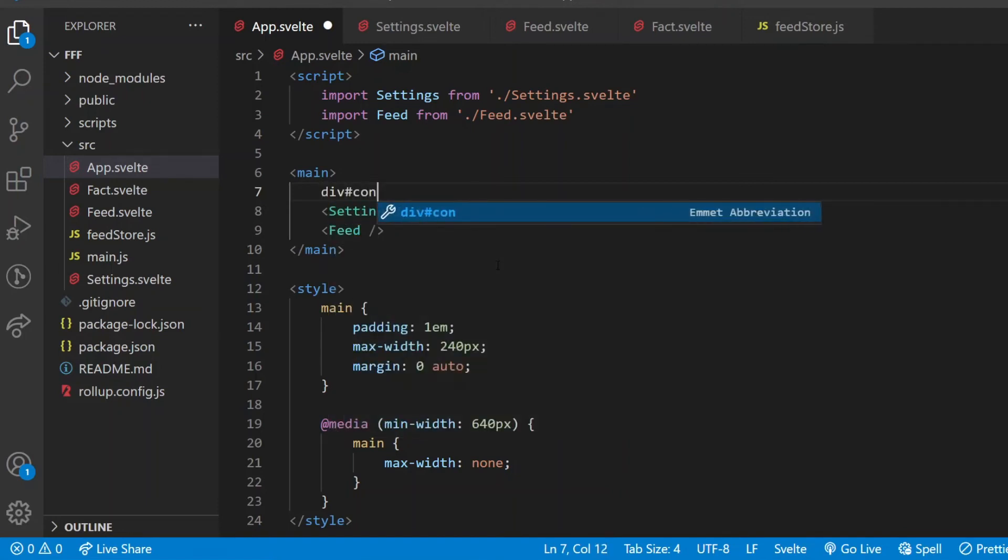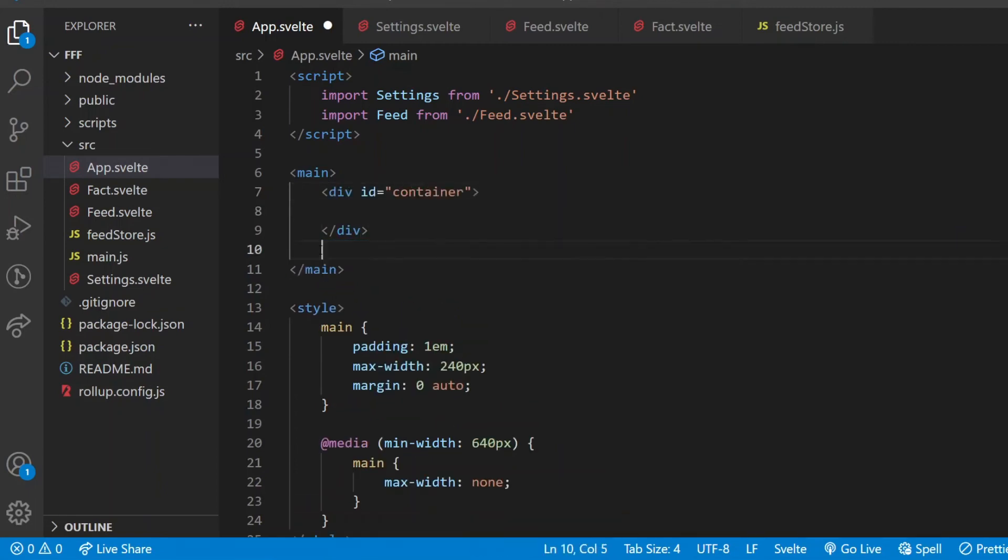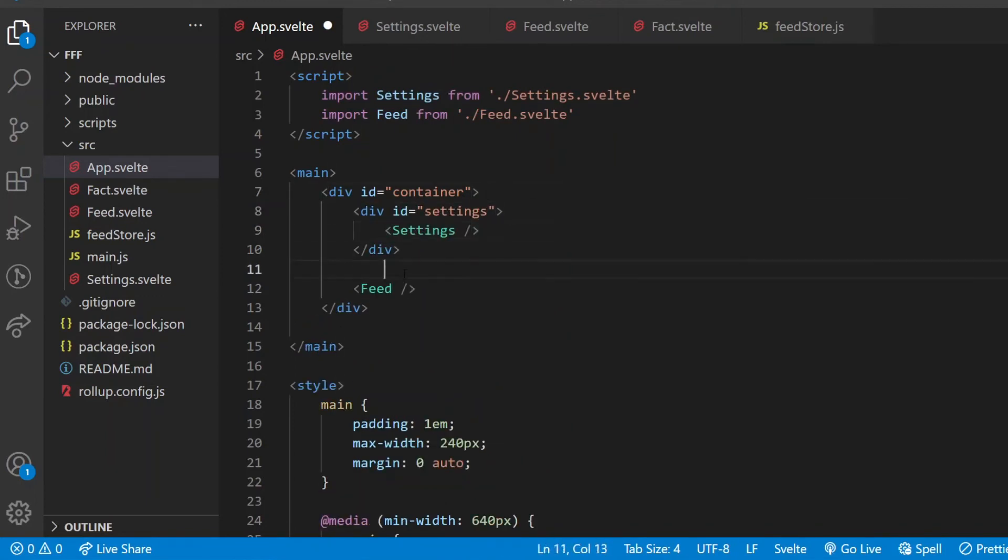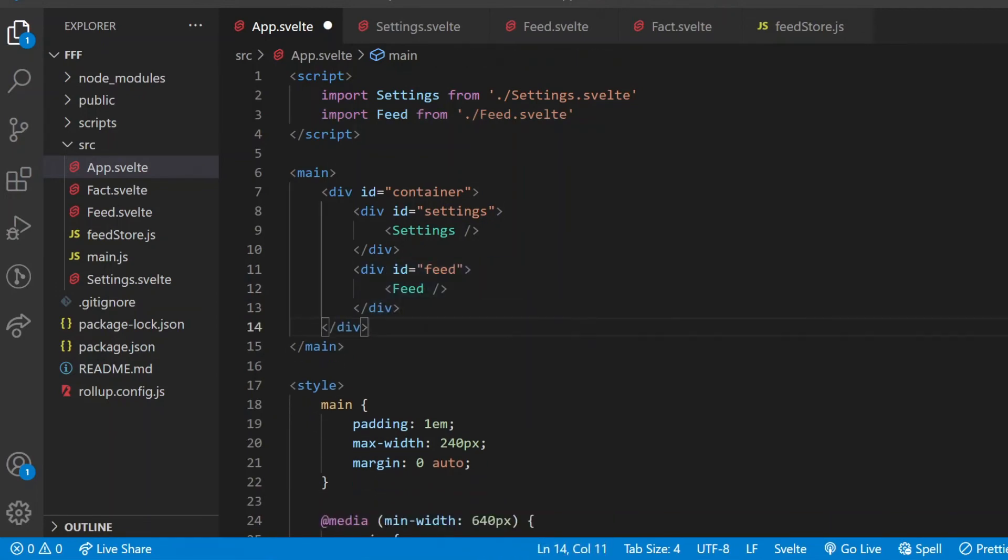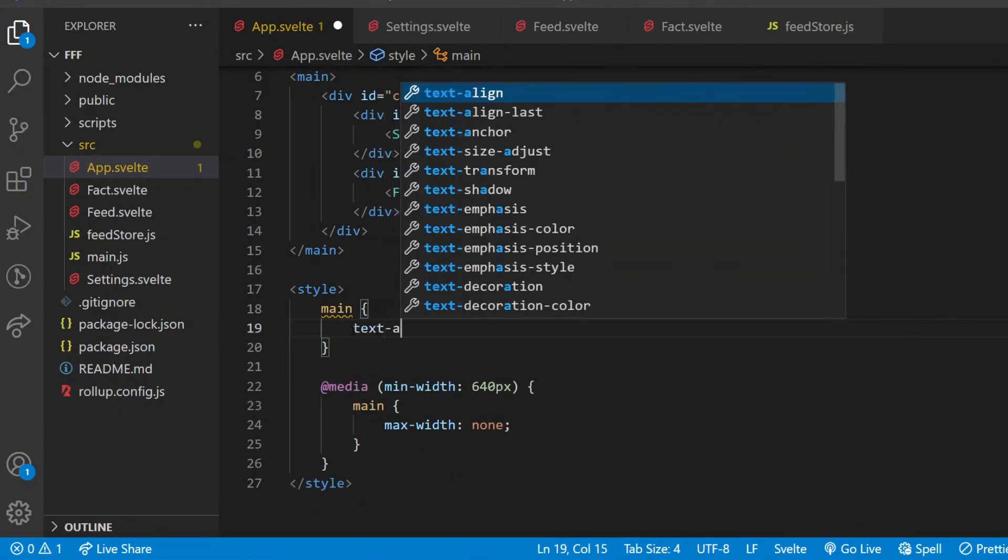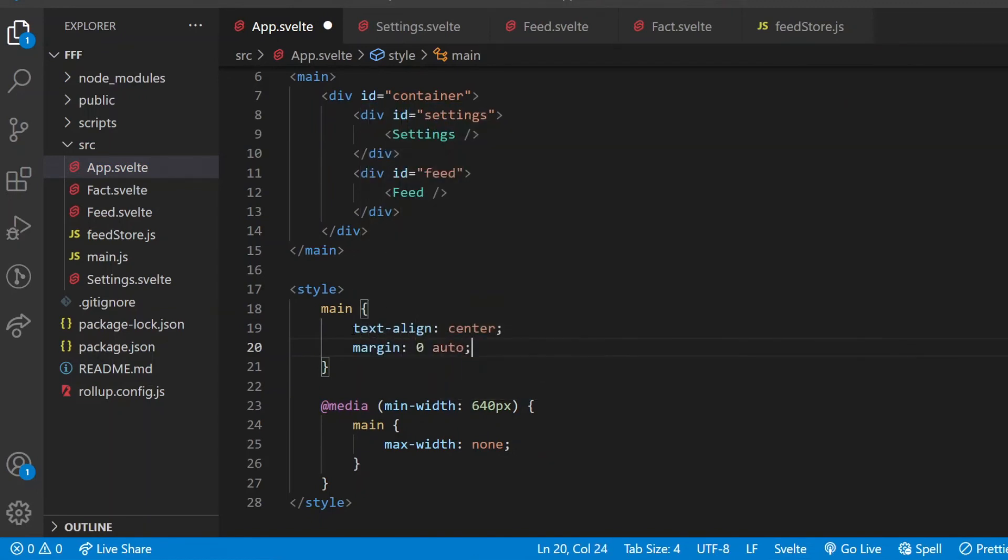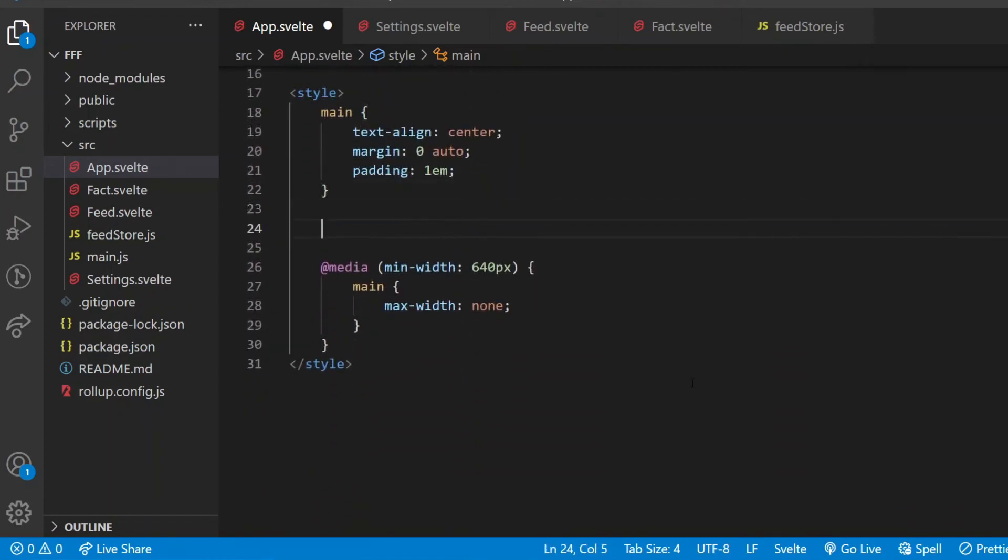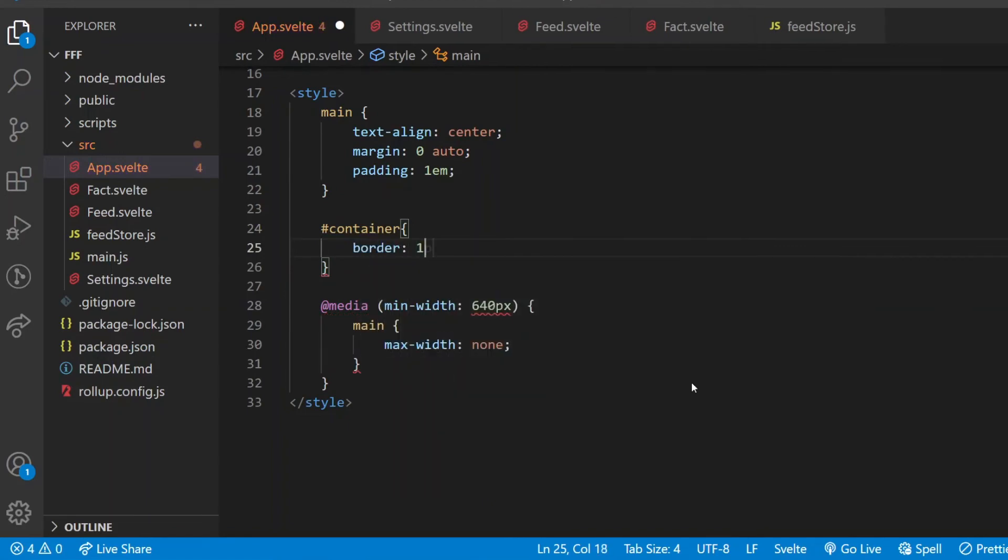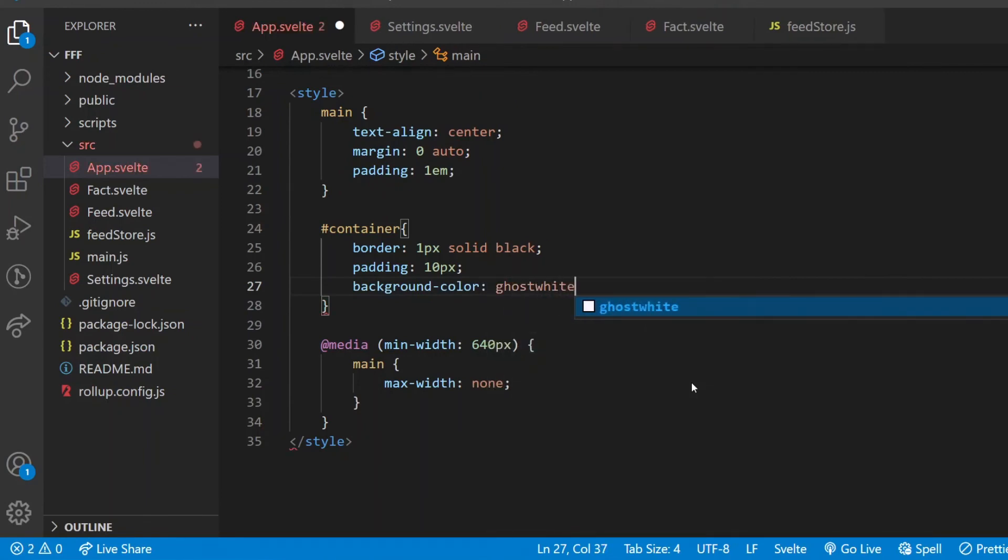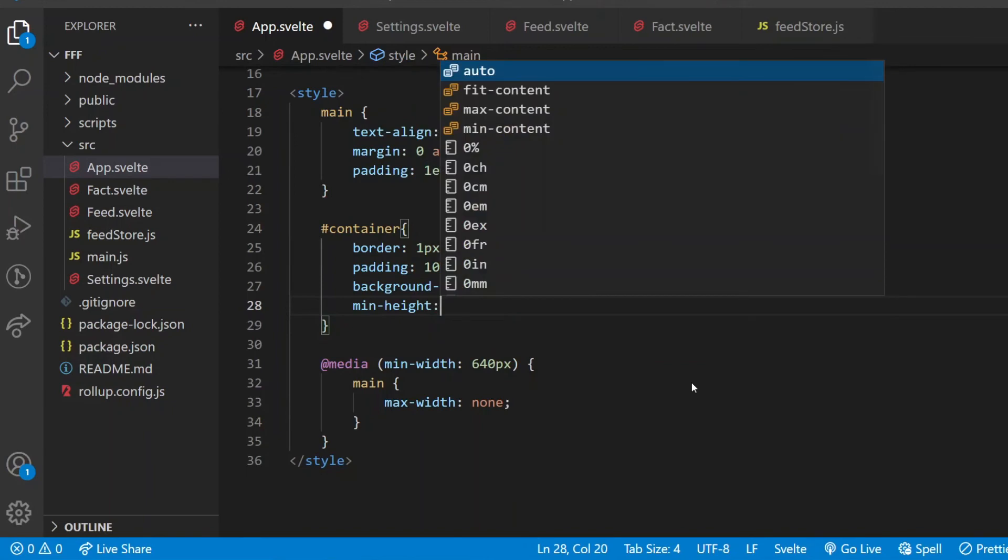What I do first is that in the app component, I've wrapped the content of the main section into a div with id container, and each of these two tags will be wrapped in a div as well, one with id settings, one with id feed. Now in the style block I can grab them and add some styling. I start with the main itself. All I want is centering the text inside, horizontally centering the block itself, and I add padding of one em. Em in CSS is the distance which equals to the text size.